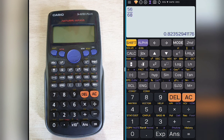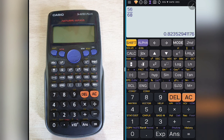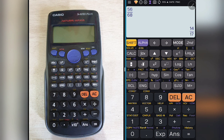Usually answers may be shown in fraction form on the actual calculator, though the app shows it in decimal form. To convert between fraction and decimal, we use the SD button, which is above the delete button. Clicking SD will show the value in its simplest fraction form, or convert from fraction to decimal. Clicking it again and again switches between the two, so you can use SD to convert fraction to decimal whenever you want.